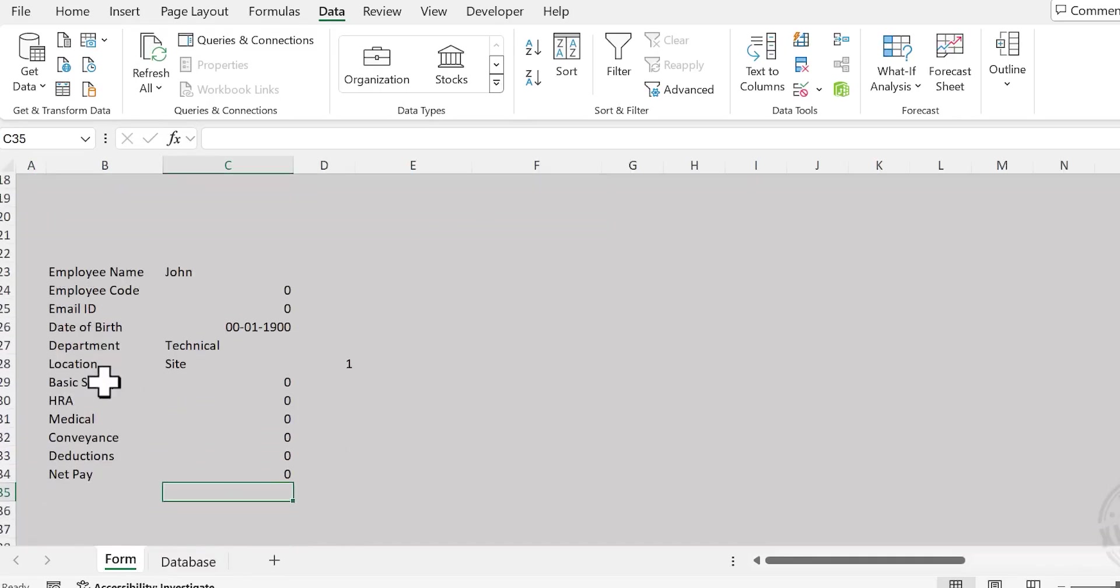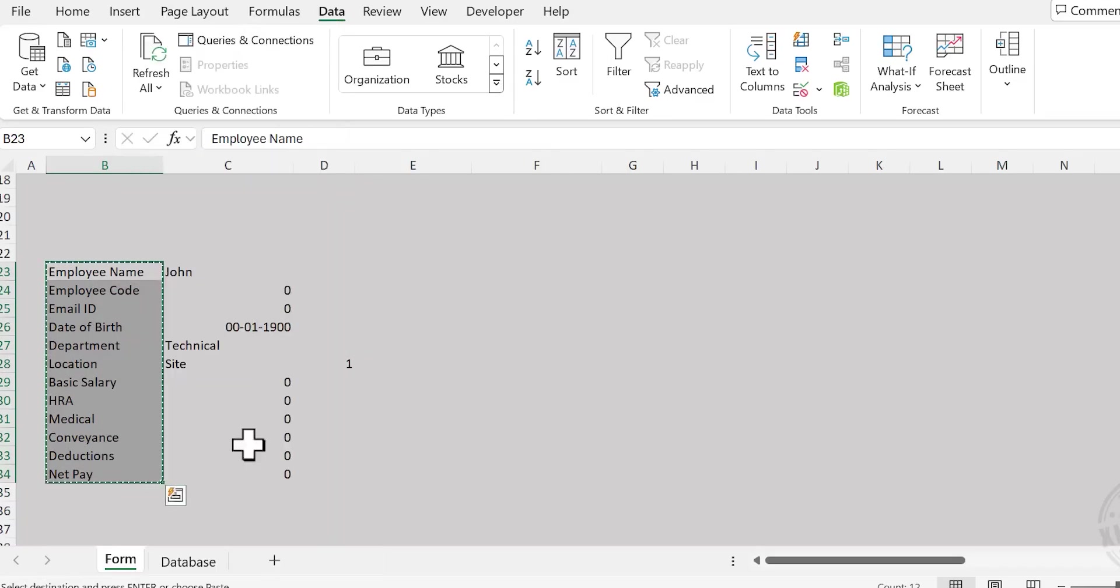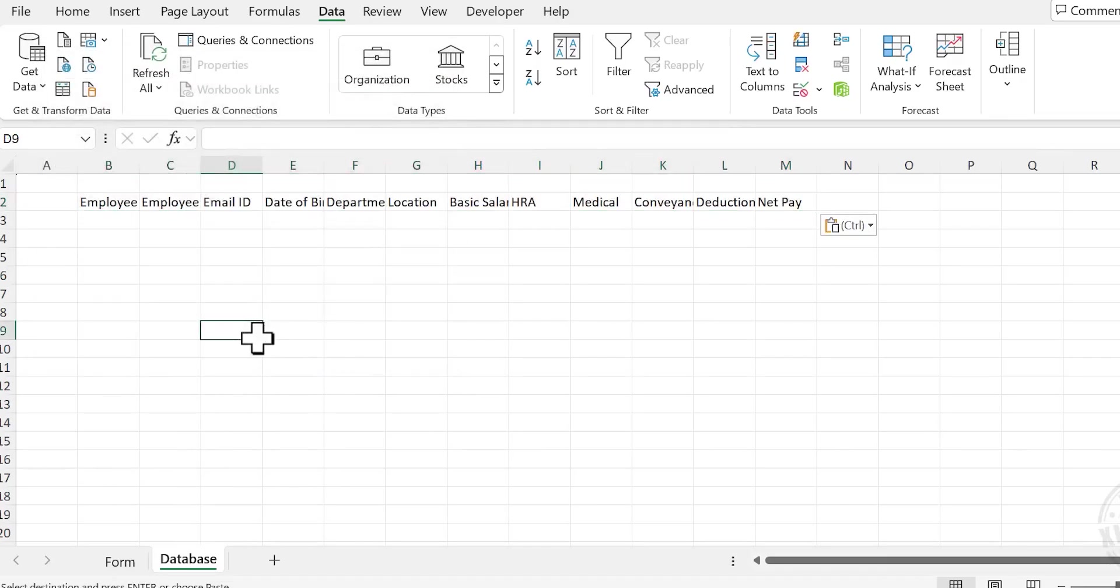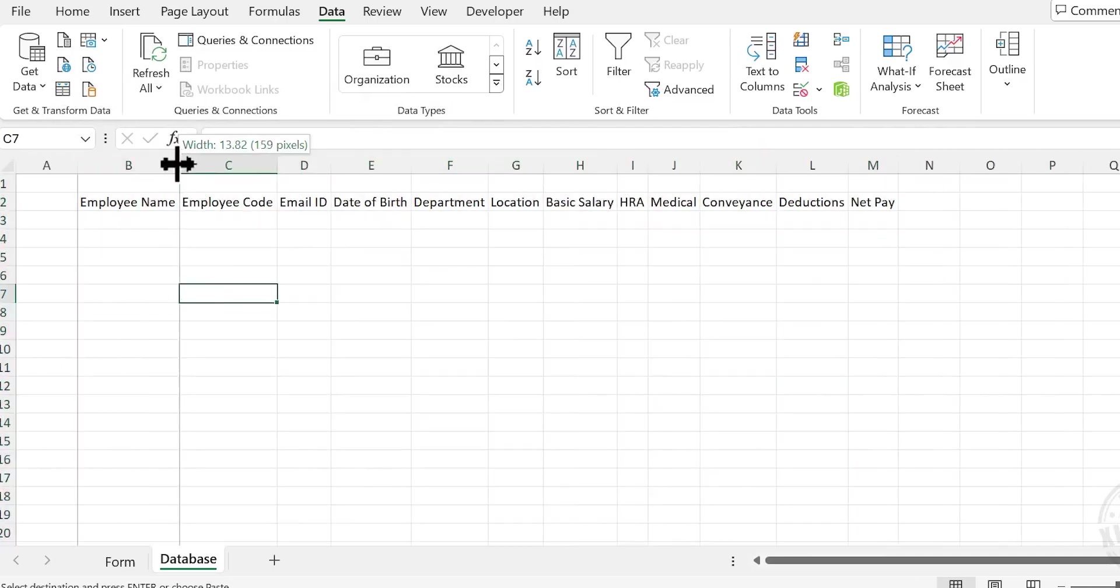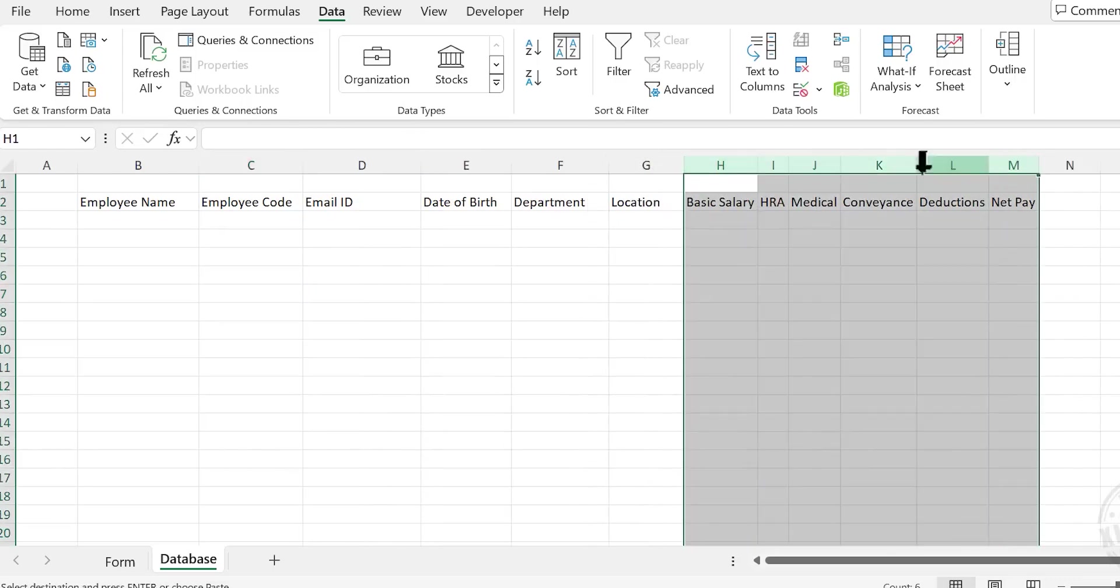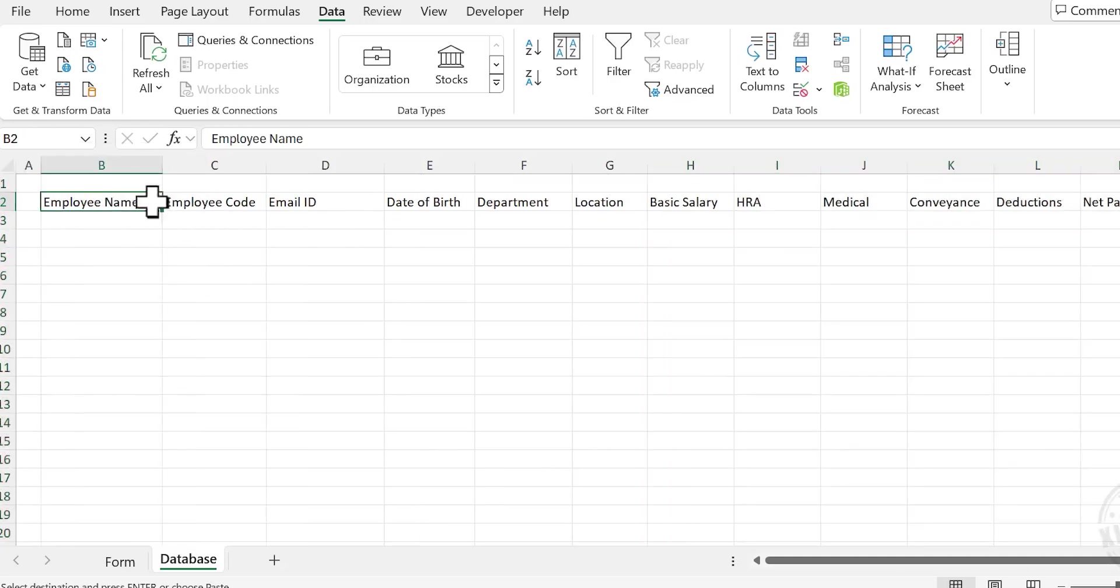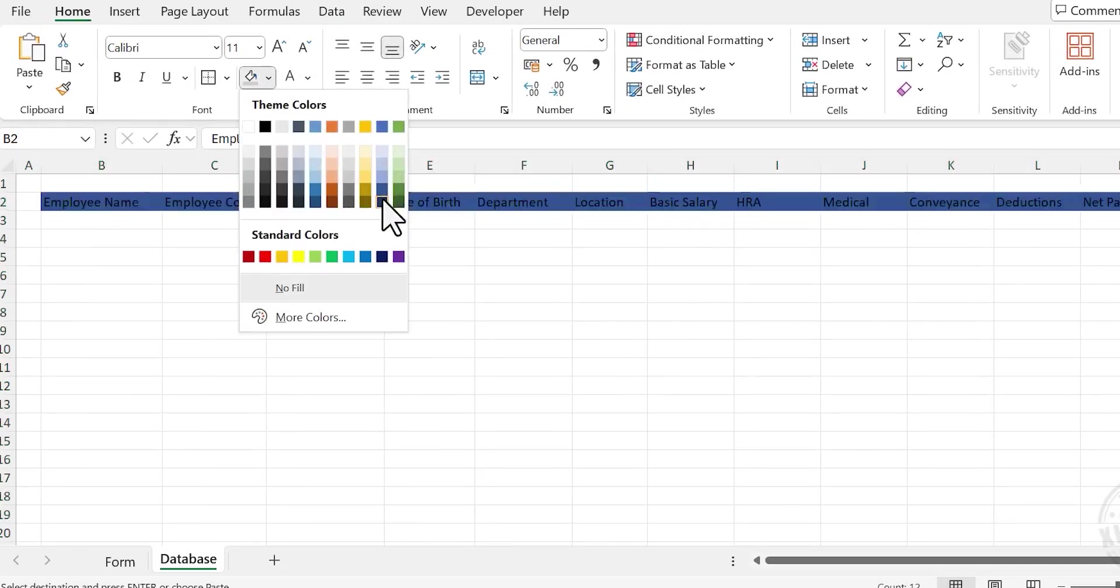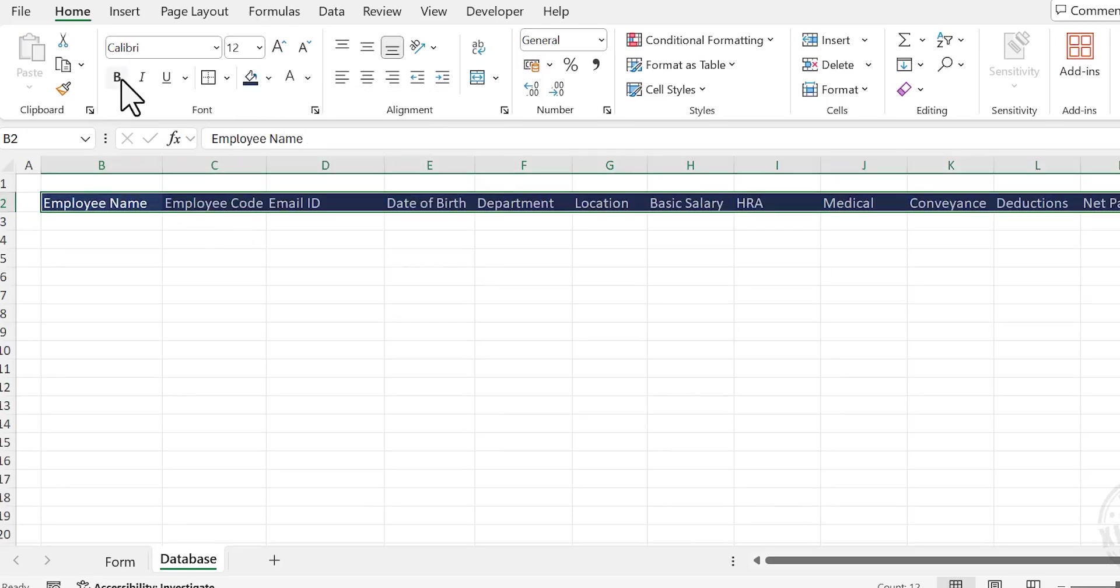Back to the sheet called Form. We will copy these labels. Right-click, Copy. Go to Database. In cell B2, paste the transpose of the copied data. Right-click, Paste Special, Values, Transpose, OK. Let's adjust the column width. We will change the background color to blue, apply white font color, increase the font size, make it bold, and align to center.